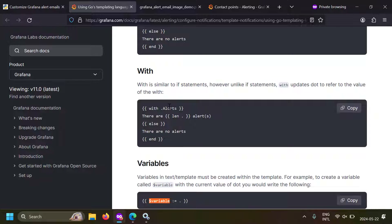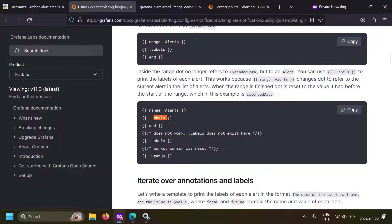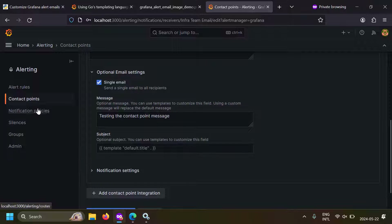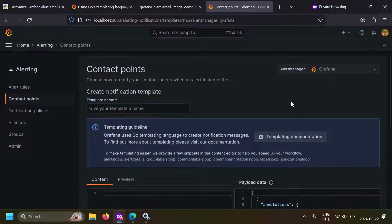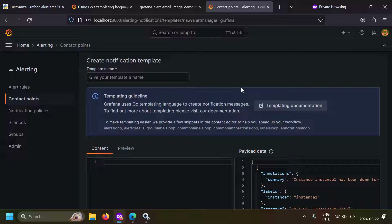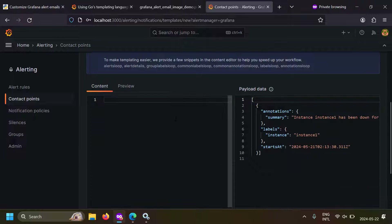Now you have a simple understanding on how to use the Go templating language in your alert messages. But how do you know what attributes are accessible in the global context? There is a very simple approach in Grafana: open Grafana, go to the contact points, and there is a section called notification templates. Just go to the add notification template screen, and here they have given you an interactive workspace to create your notification templates. You are given some shortcuts — let's write 'alerts loop'.